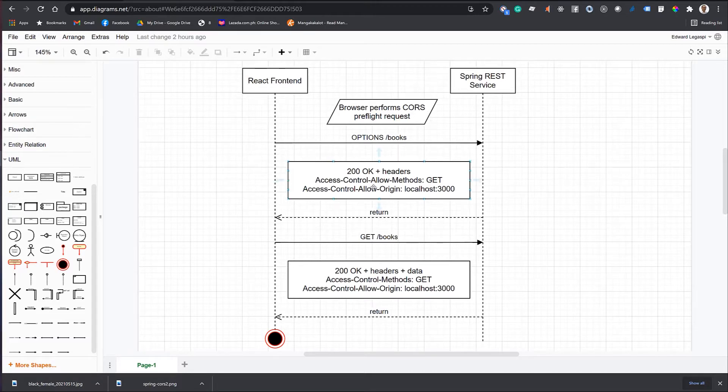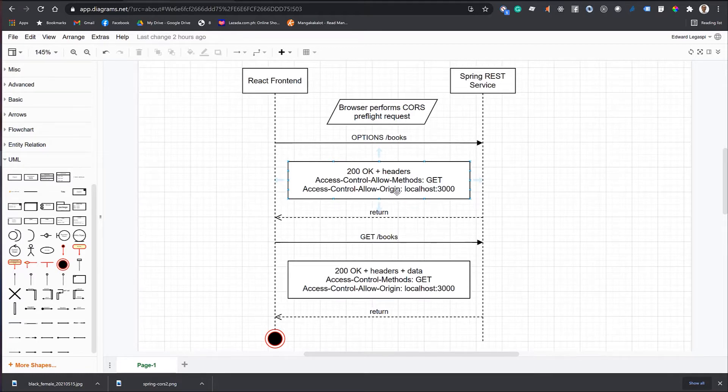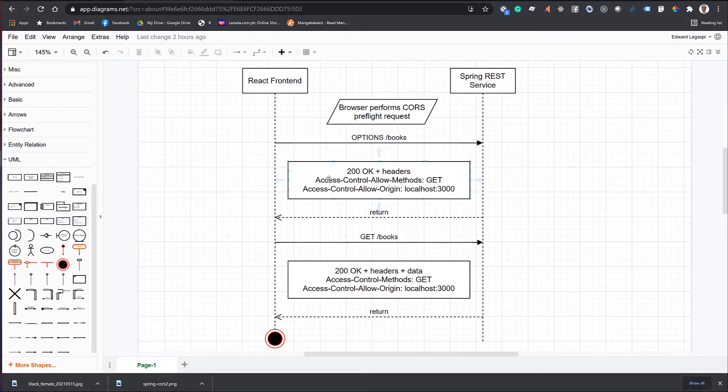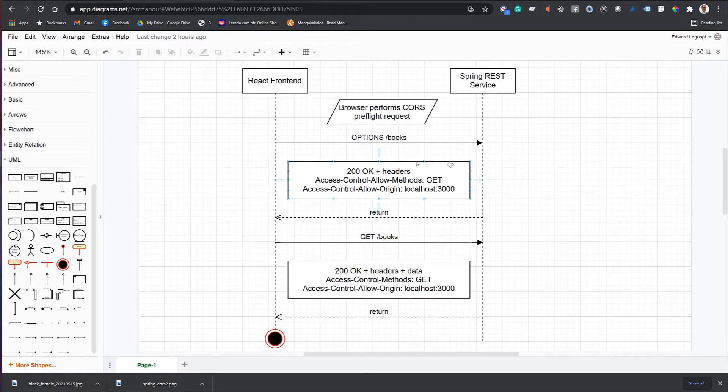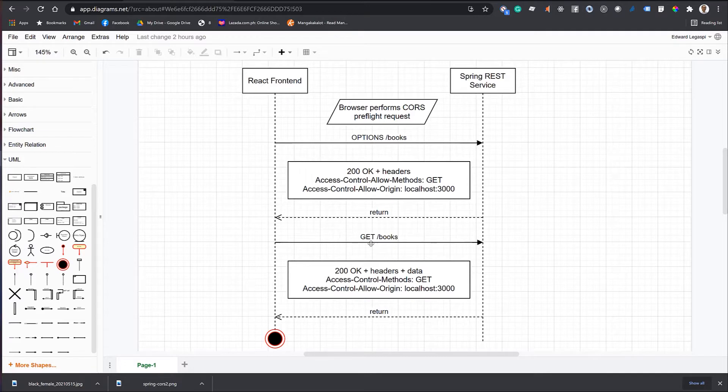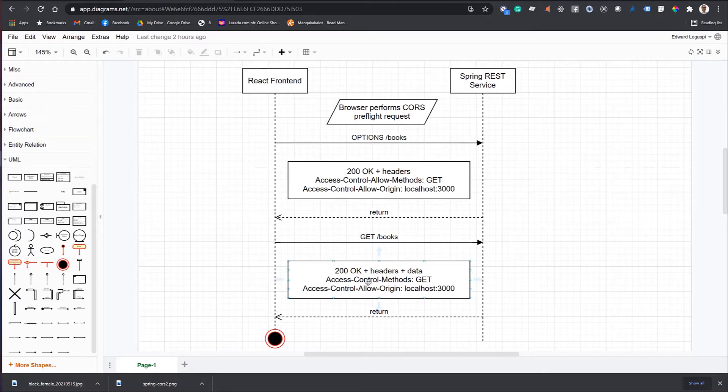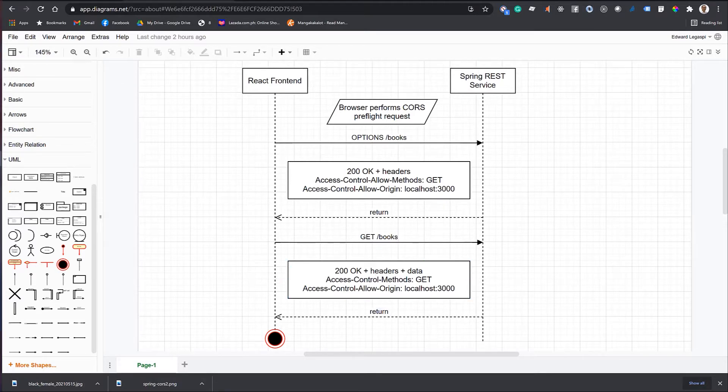And these are some of the headers that it will compare. The access-control-allow-methods. The access-control-allow-origin. This is where the problem normally happens. When it's configured to accept localhost 3000 and your, for example, your front-end client is running on port 4000. When this is OK, that is the time when our React front-end can issue the HTTP GET books request and the Spring REST service can respond with 200 OK plus the headers plus the data.